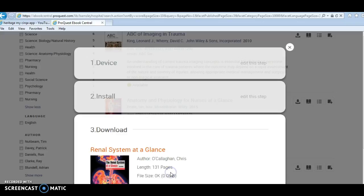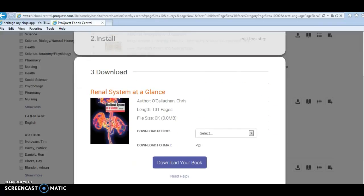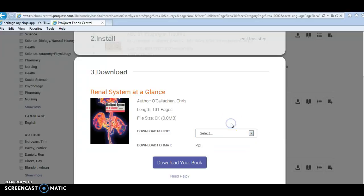You have a choice of different download periods from one to three days and a download format, which generally speaking is a PDF when you're using a PC. Click on download your book, and it will be available for three days for you to use.